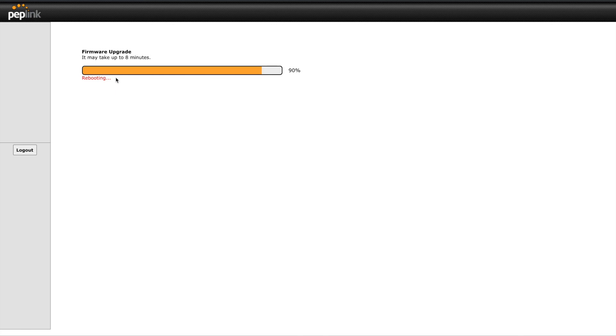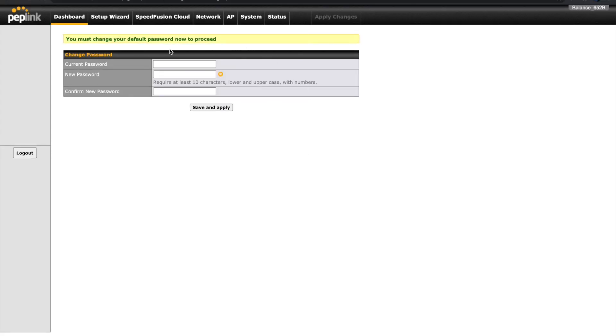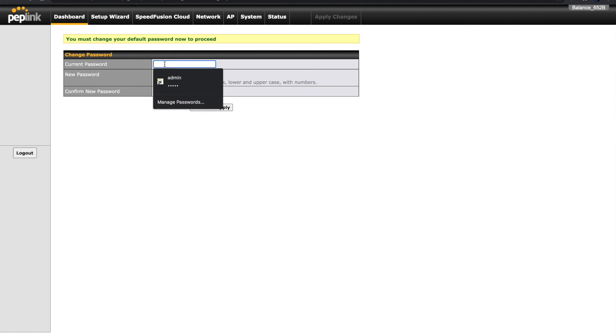This will only be possible once your Pepwave has rebooted successfully from its firmware upgrade. When the firmware completes, the browser window will automatically bring you back to the login page.